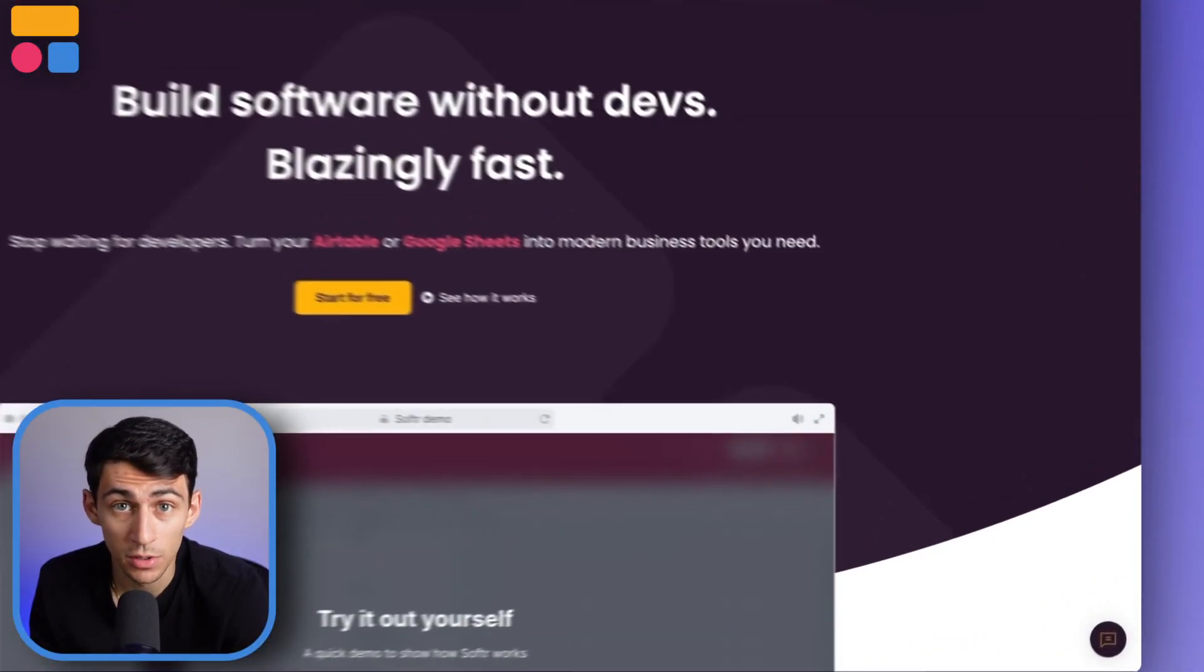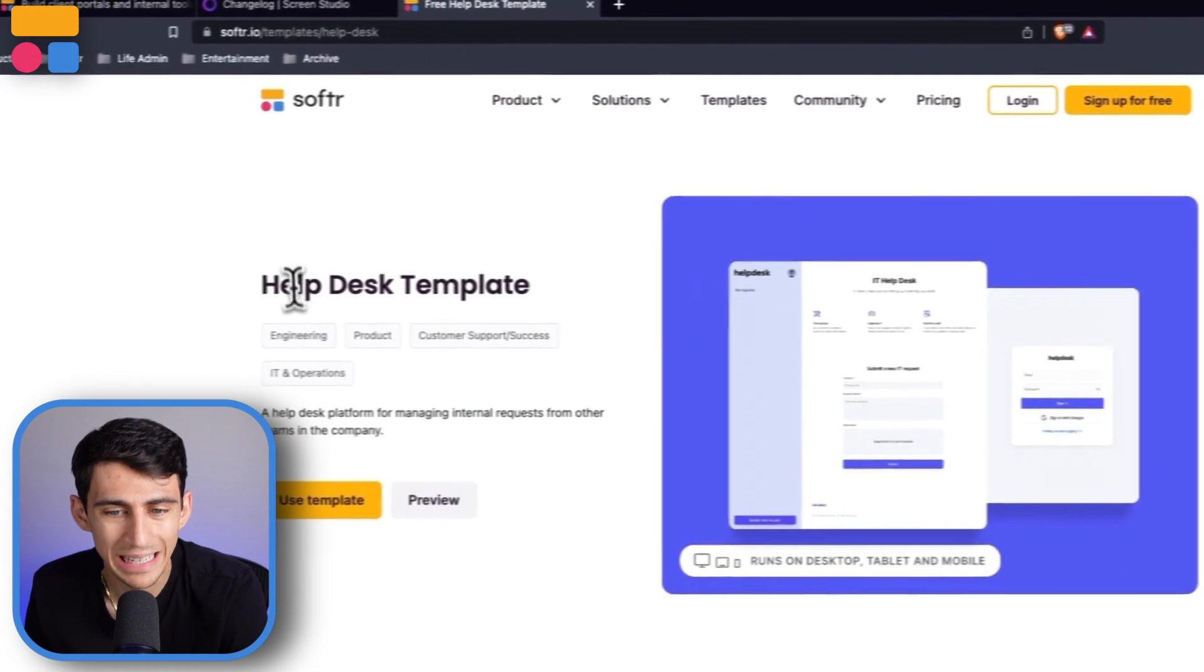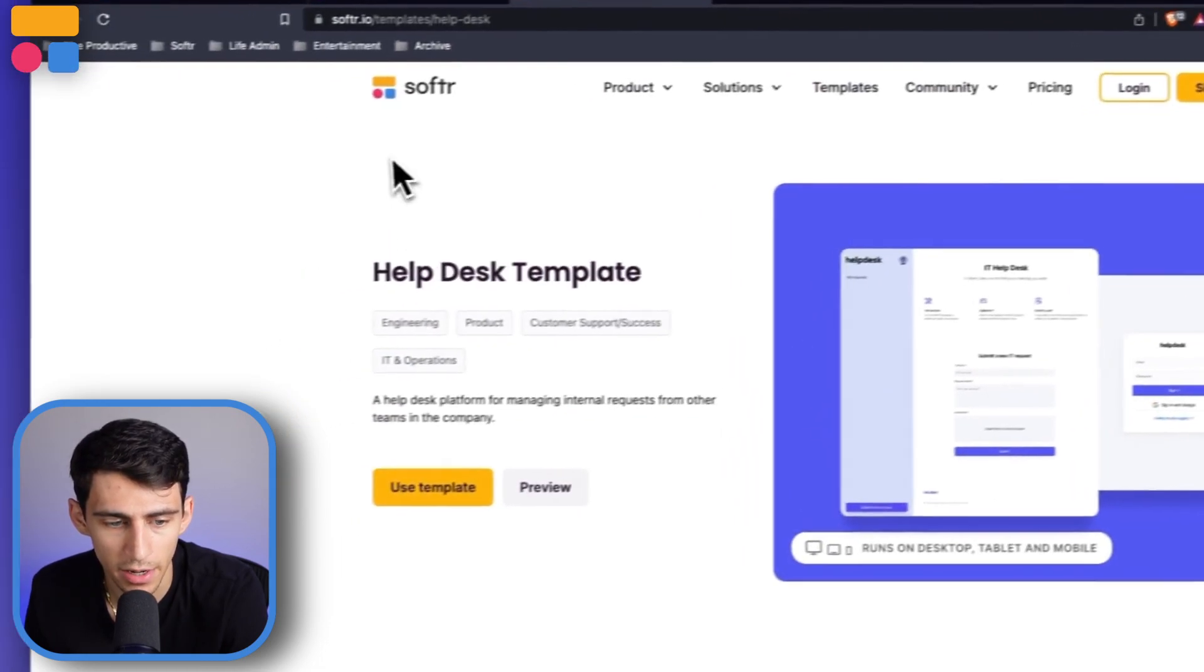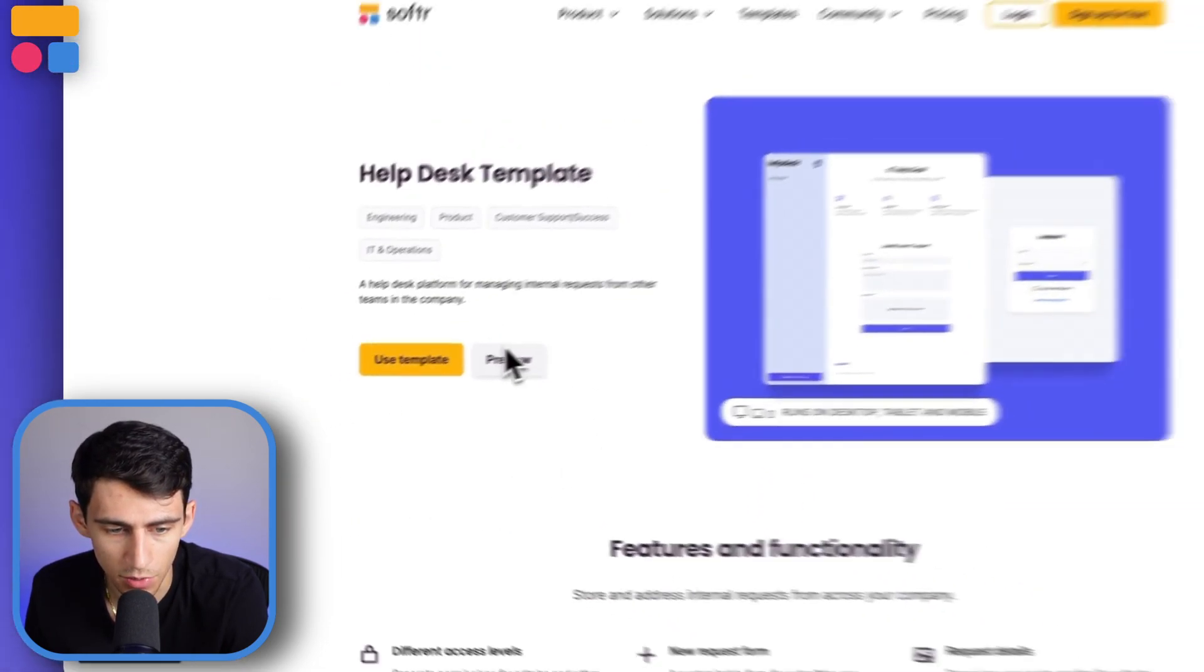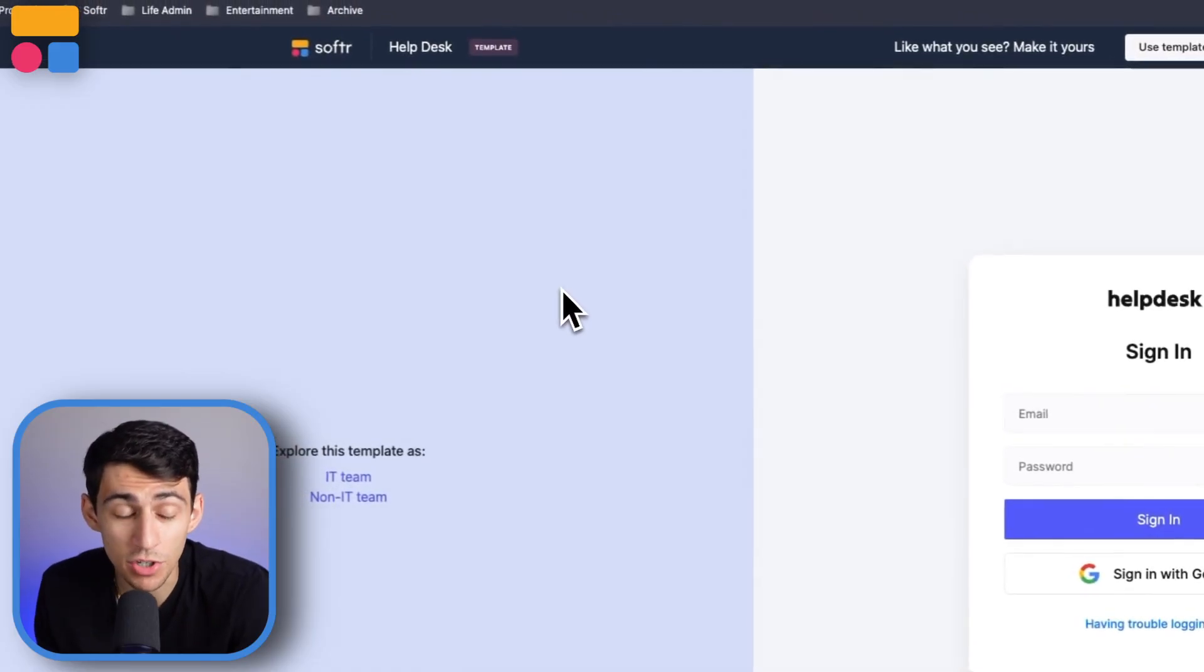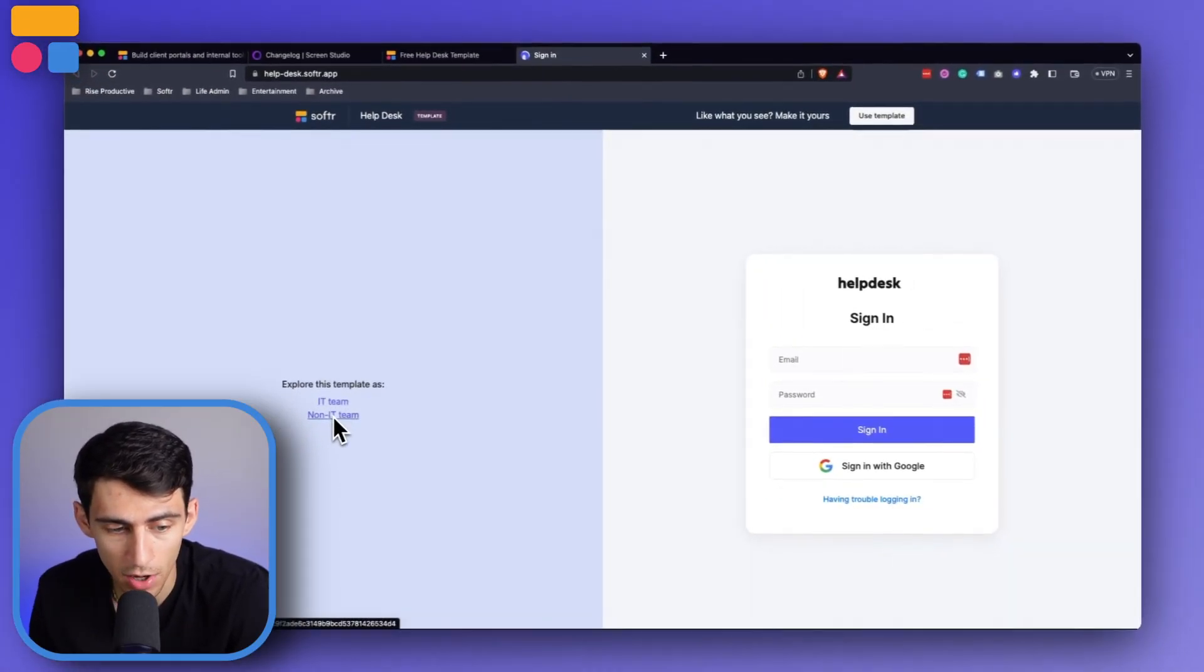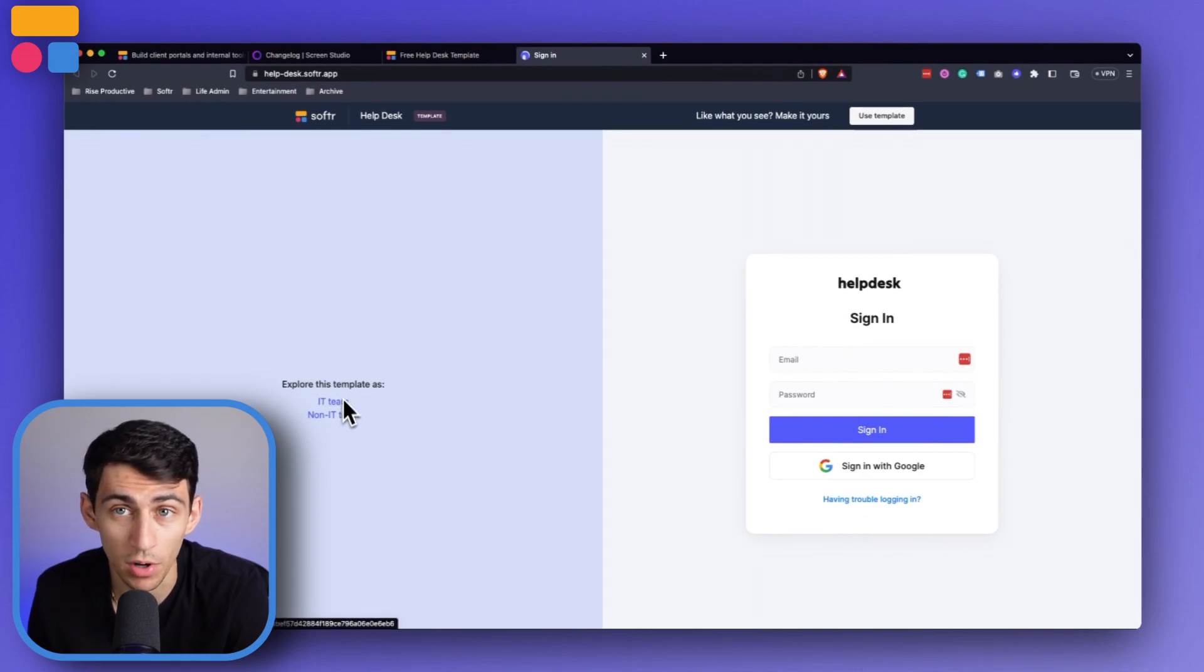Lucky for you, we have a special template called the help desk template that you can check out right here. All you need to do is go to softr.io/templates/help-desk, and you can find this link down below in the description, and press preview, and you have the option to sign in as an IT team member or a non-IT team member to take a look at how it works.